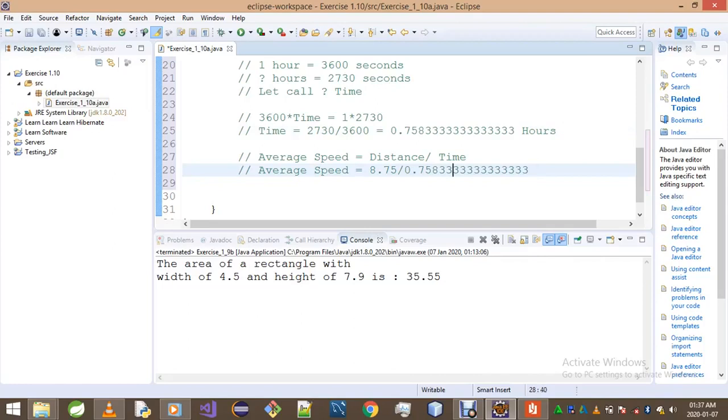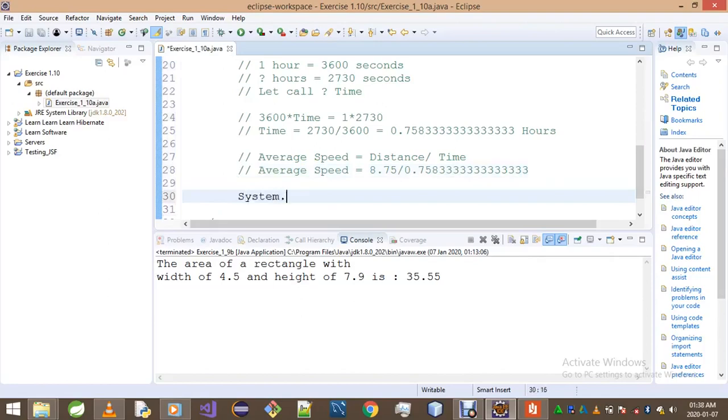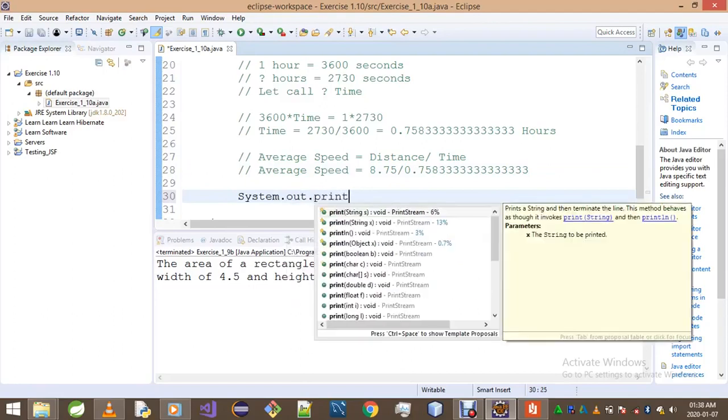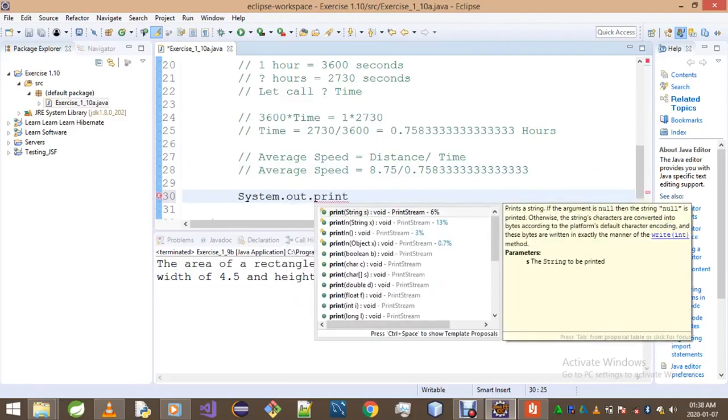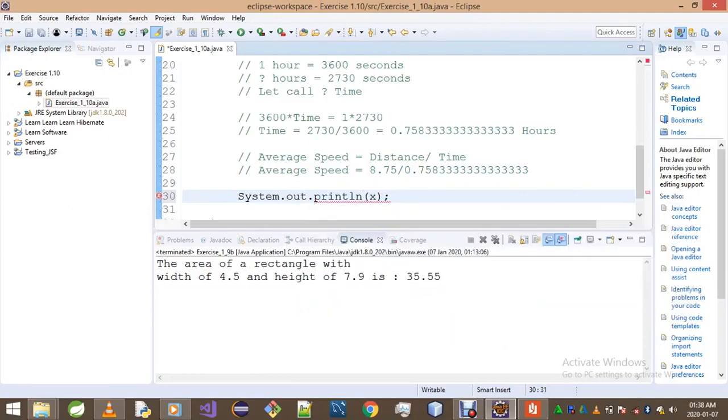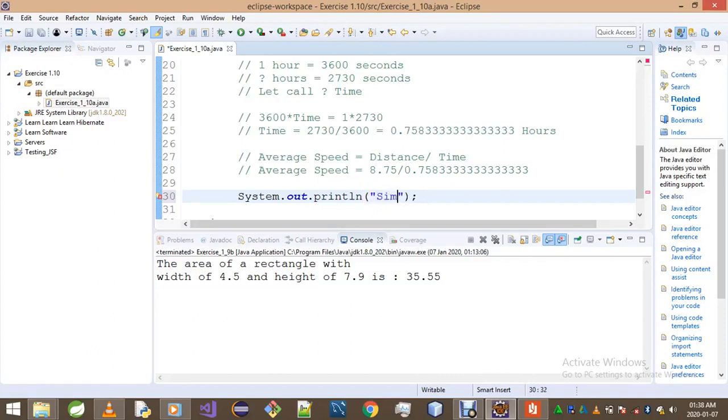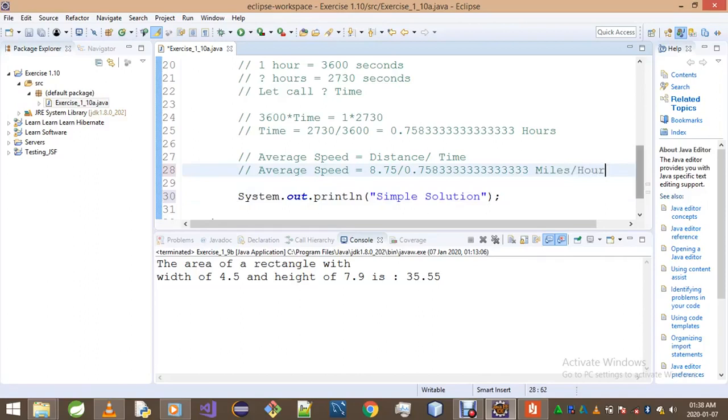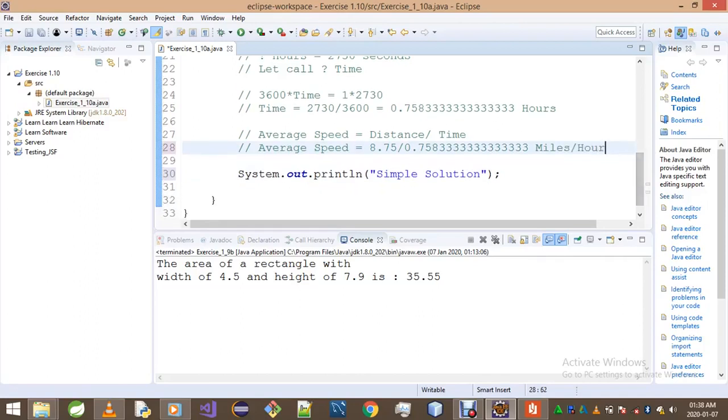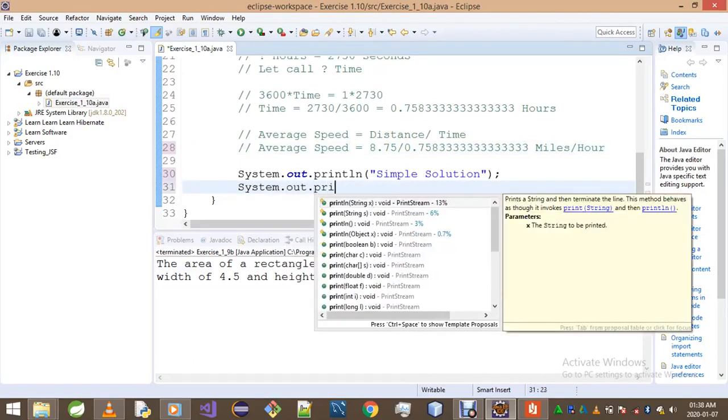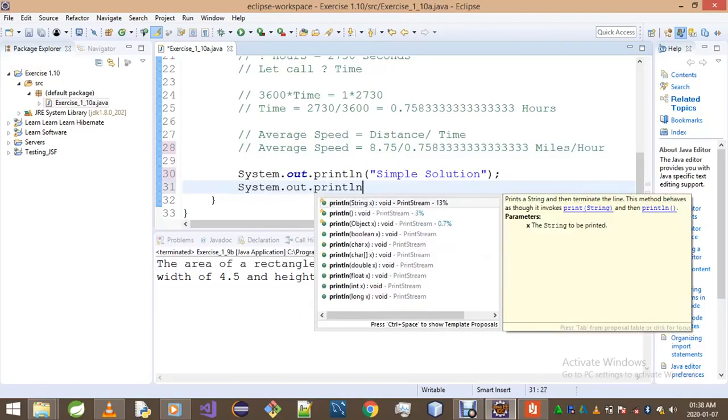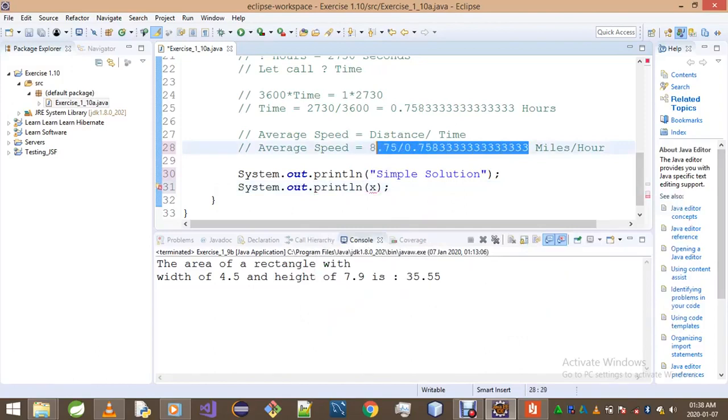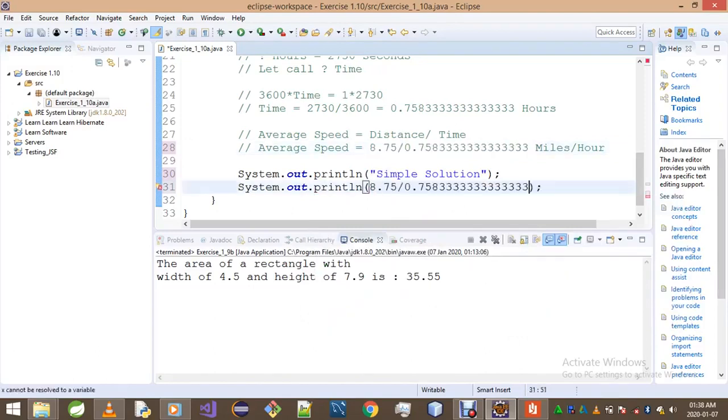This is our final answer by the way. What we want to do now is simply print it out. So it's going to be system.out.println. Let's just go simple solution first. The simple solution, oh by the way this is in miles per hour. Simple solution will look like this. It's going to be system.out.println and then we copy and paste this whole thing, just like that.